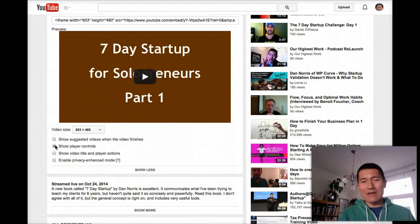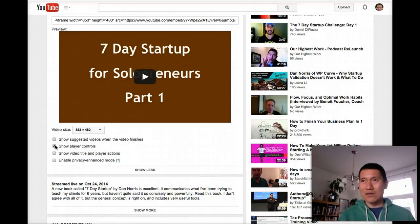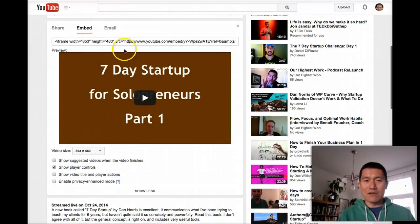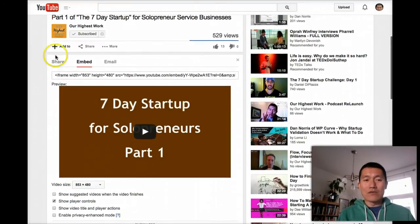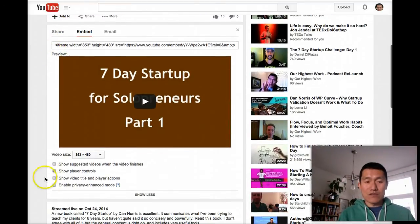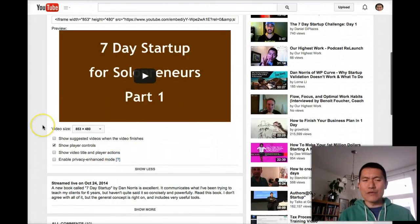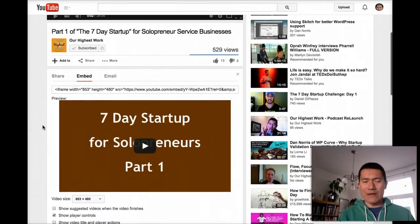Personally, I don't like removing the player bar because I follow the golden rule — when I see someone's video on a website, I want to know how long it is. So I keep that checked. Once you've selected your options, if you want to enable privacy enhanced mode, you can click the question mark to read more about what that means.